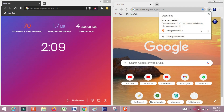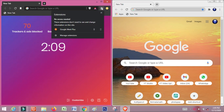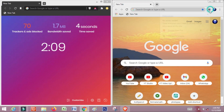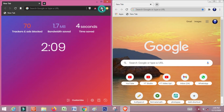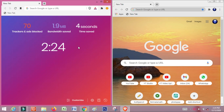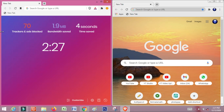If you want to see the extensions, you can see the extensions as well. We can see the extensions on the Brave Browser. If you want to download Brave Browser, please like and share it with us. Don't forget to like and share, and if you want to subscribe to our channel, please do so.